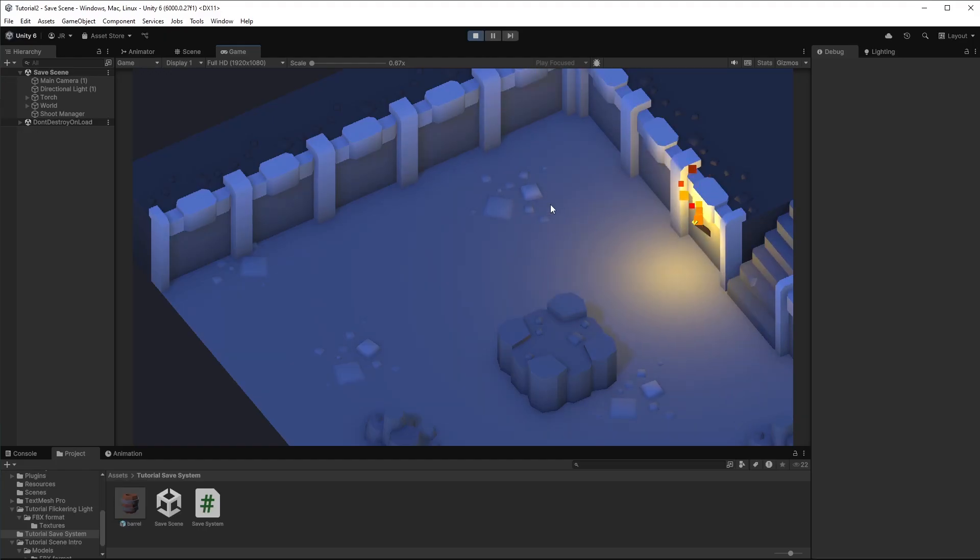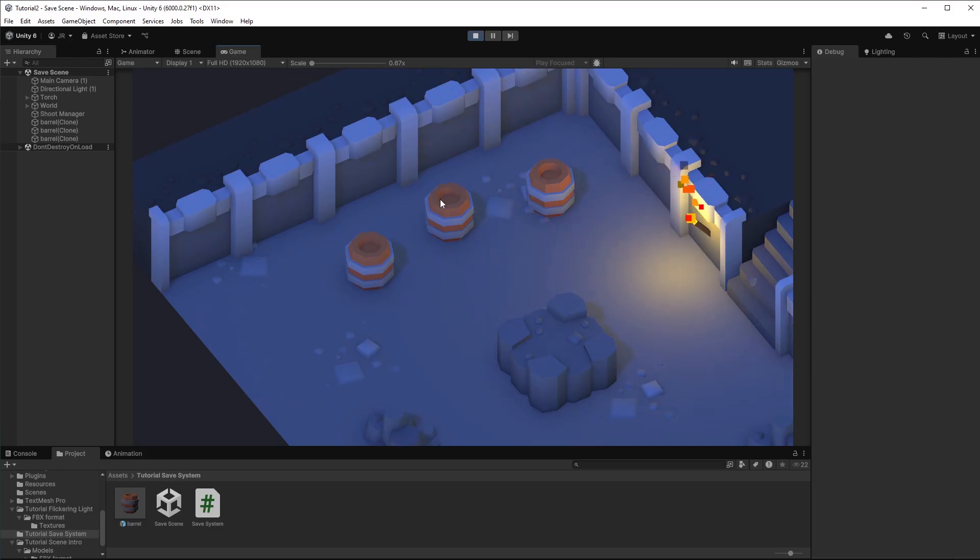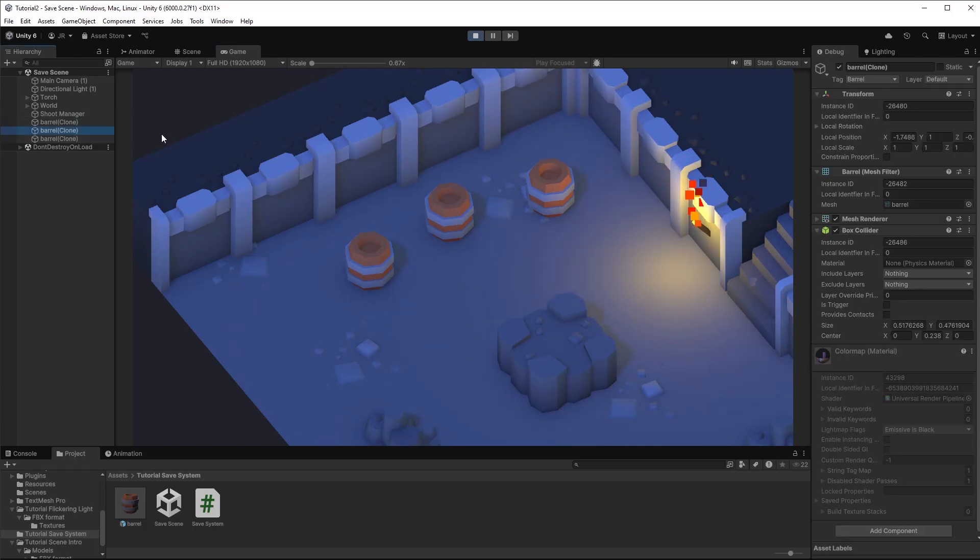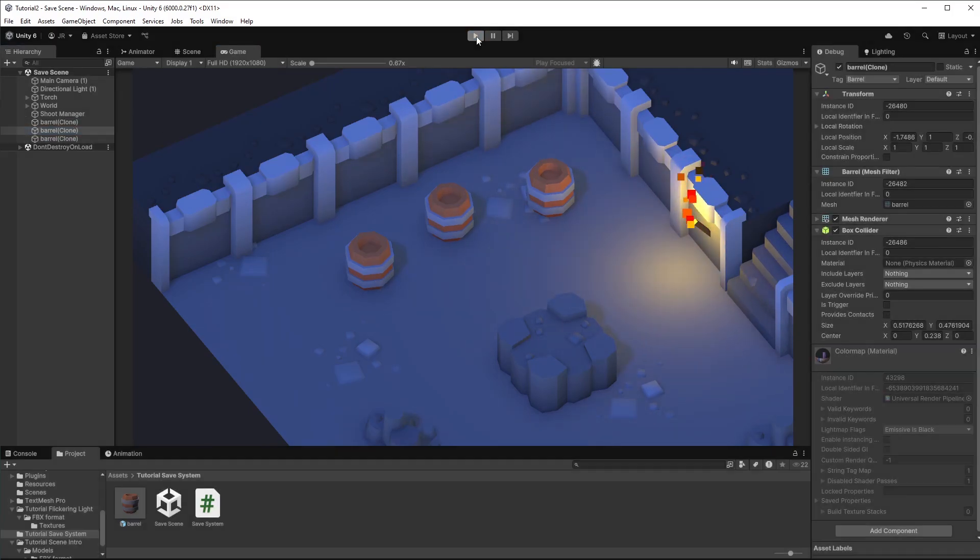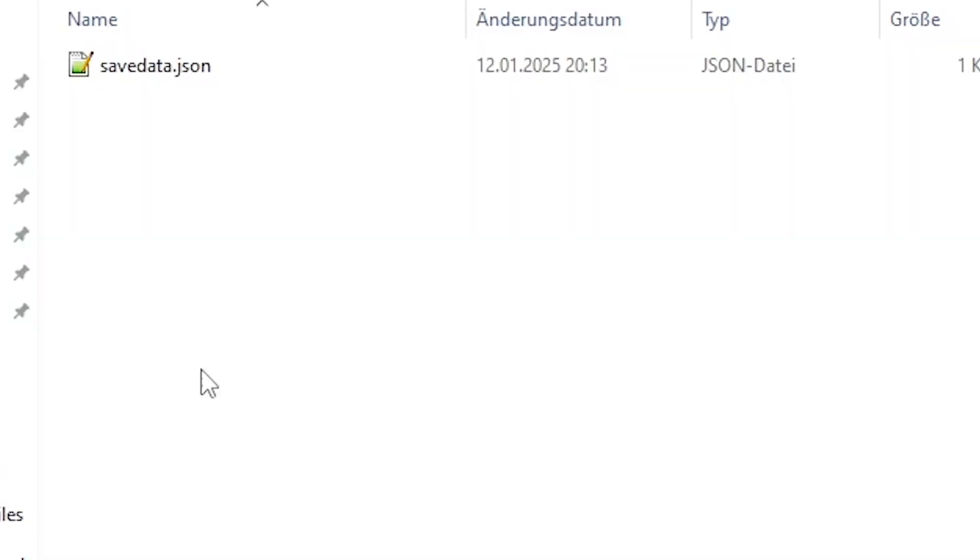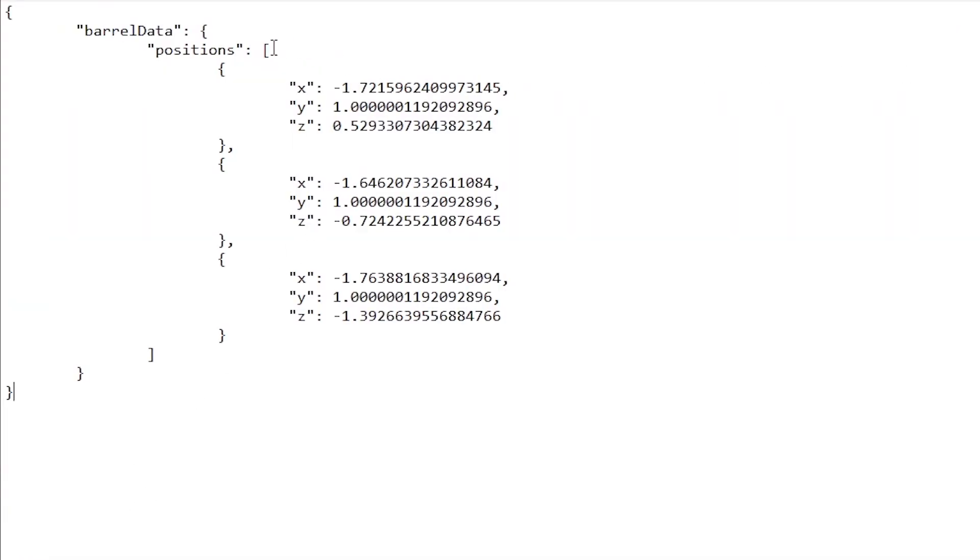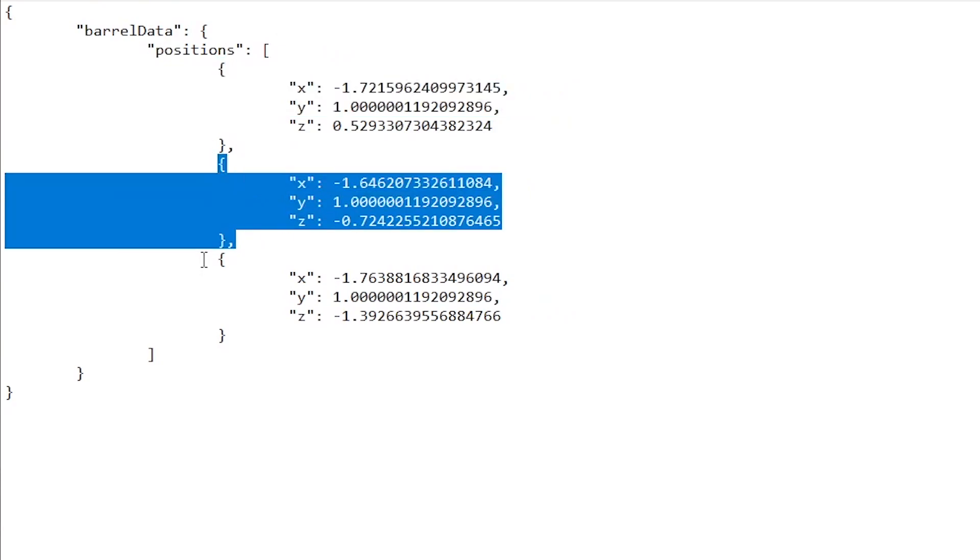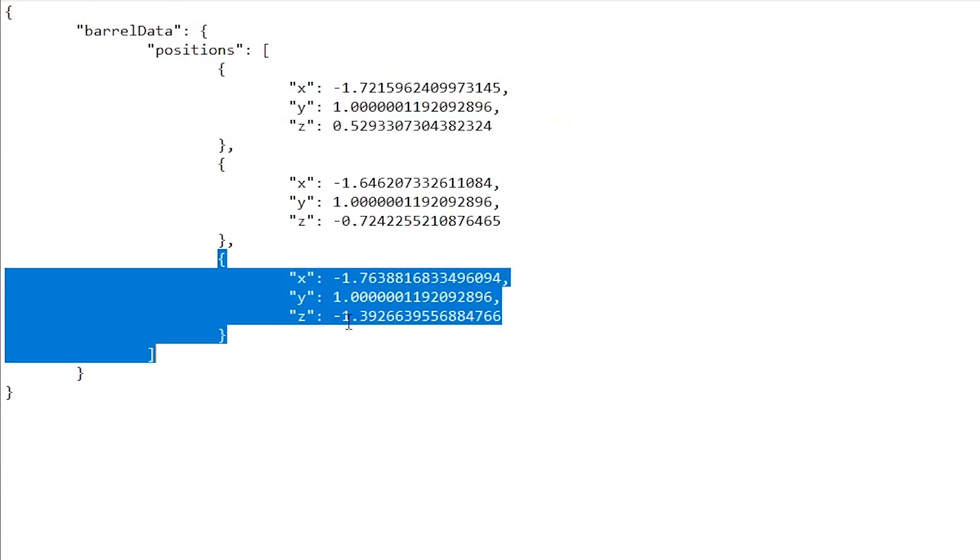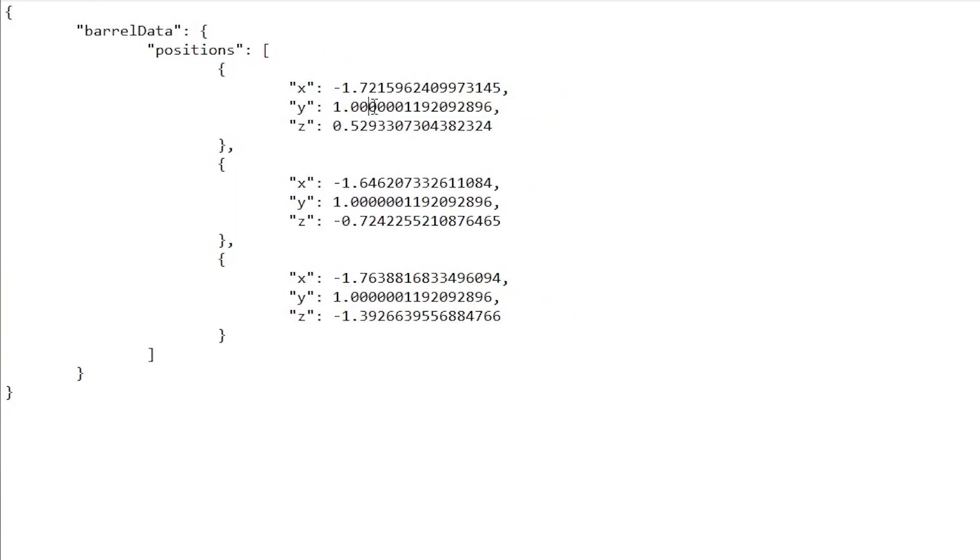So let's test it. Let's place one, two and three barrels. And this is it. We have three barrels at three positions. And now we're just closing the game. And you see we got some save data right here. And in here you see we have one, two and three items with its position. Pretty cool.